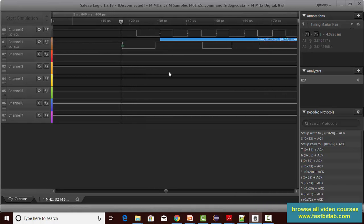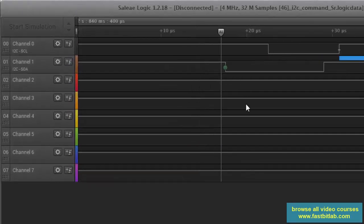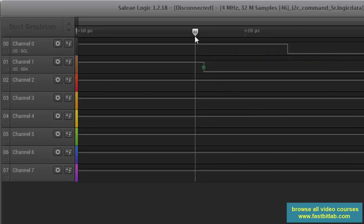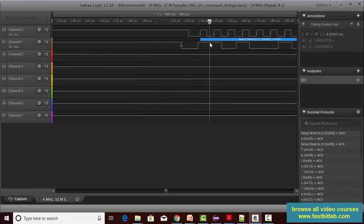In this software, the software detects the start condition by a green dot. You can see that when the clock is high, there is a transition of the SDA from high to low — that is the start condition. After the start condition the clock is produced.